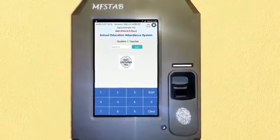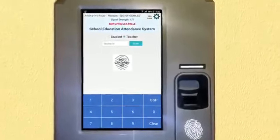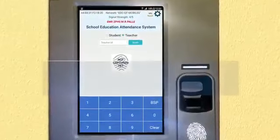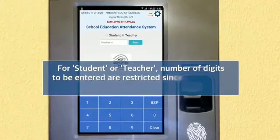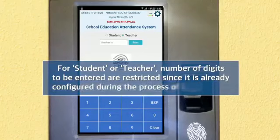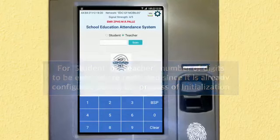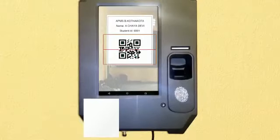Based on the option selected, the corresponding screen is displayed for student or teacher. The number of digits to be entered is restricted based on the configuration set during initialization. Once you key in the required number of digits or scan the QR code provided to the student or teacher, the next step is enabled.